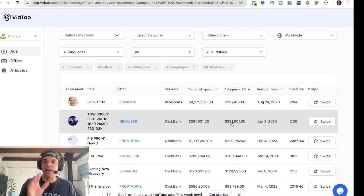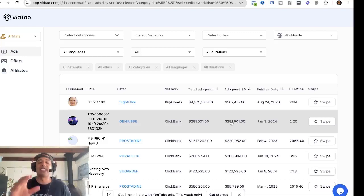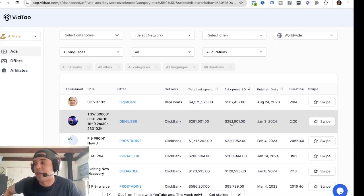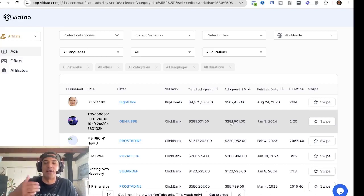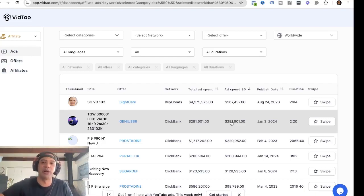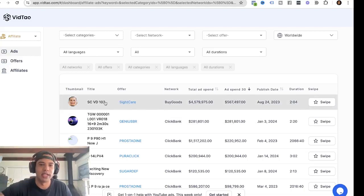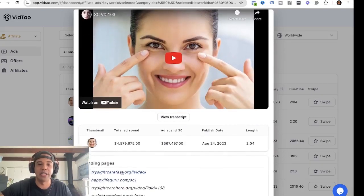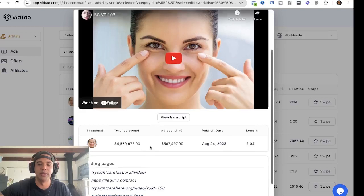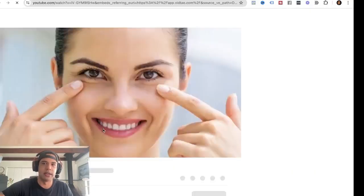They've spent 4.5 million dollars in total on this ad. This is from BuyGoods, which is another affiliate network like ClickBank. This ad right here is a ClickBank product and they've spent 281 thousand dollars in the last 30 days. Do you think they'd be spending half a million or a quarter million dollars in the last 30 days if they were not making a profit? Nobody spends that much on direct response advertising if they aren't profitable — they'd turn them off. And the cool thing is, this is a faceless ad. Let's click on it and see what it is.